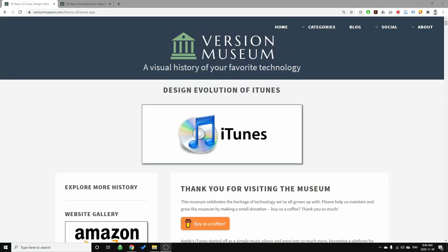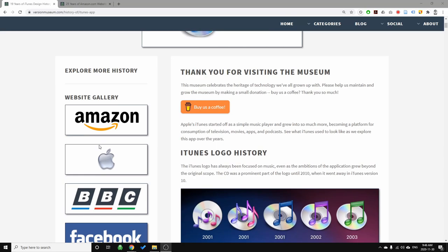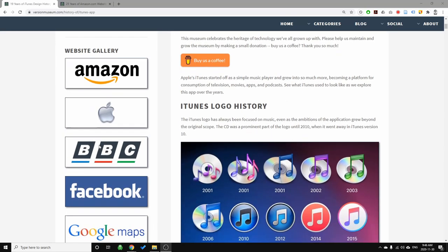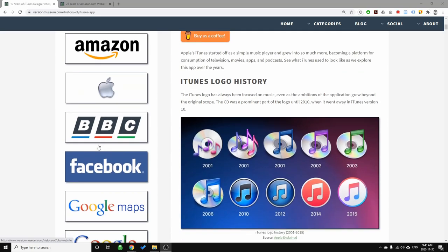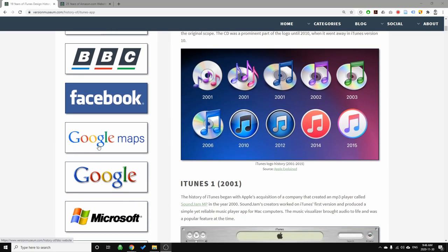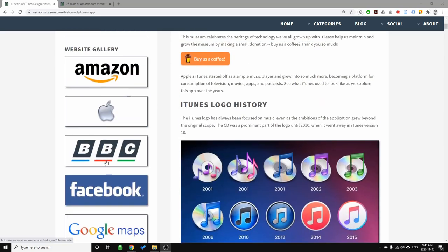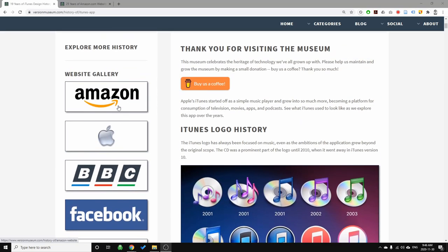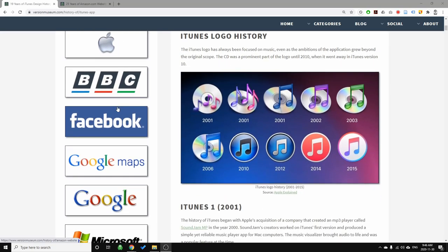Let's look at the evolution of iTunes more closely using versionmuseum.com. As you scroll through it, you can see they document this type of treatment for a whole bunch of different platforms. We're going to focus on iTunes, but if you'd like to see how Facebook, Google, news websites like the BBC, or retail sites like Amazon have changed over time, it's a really good repository of changes to these sites over time.